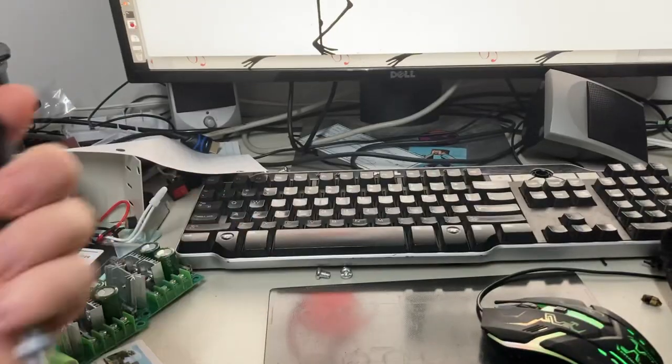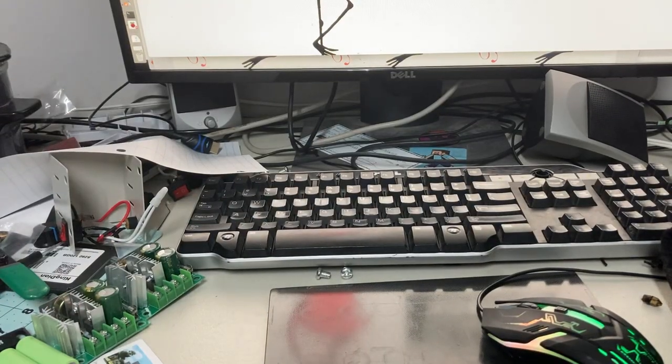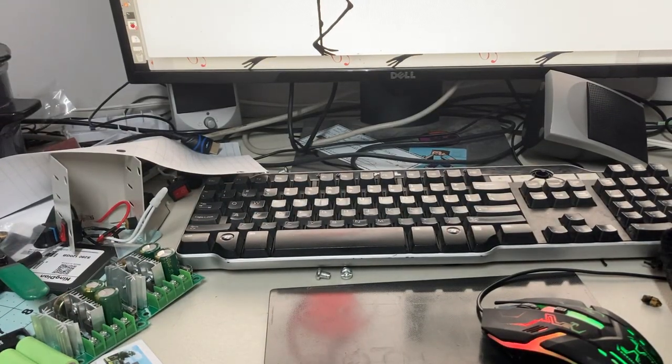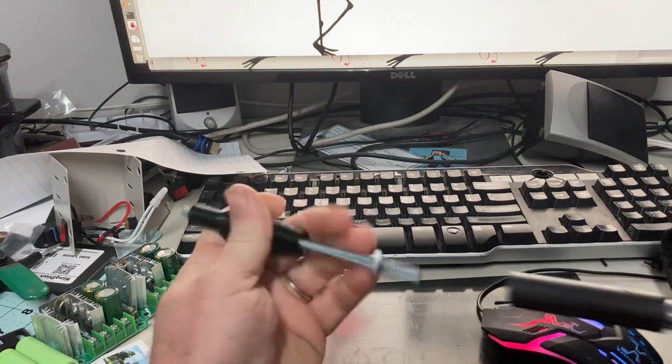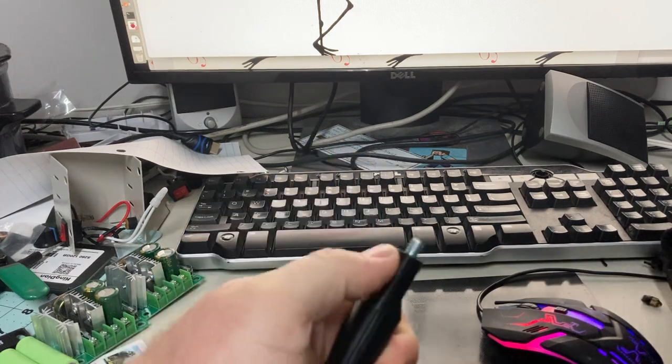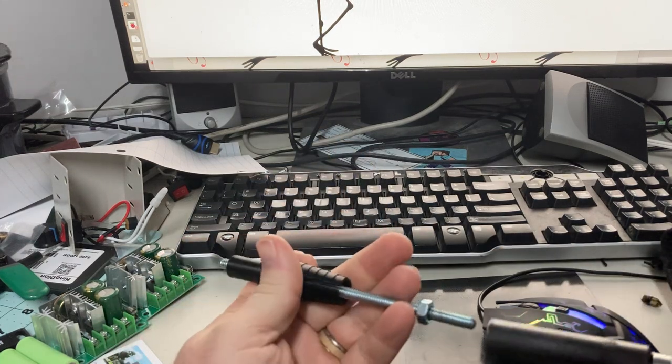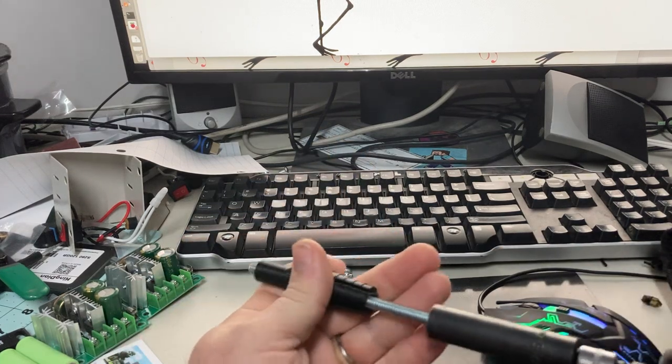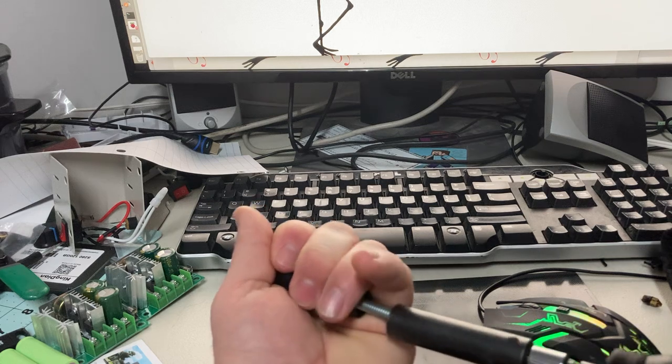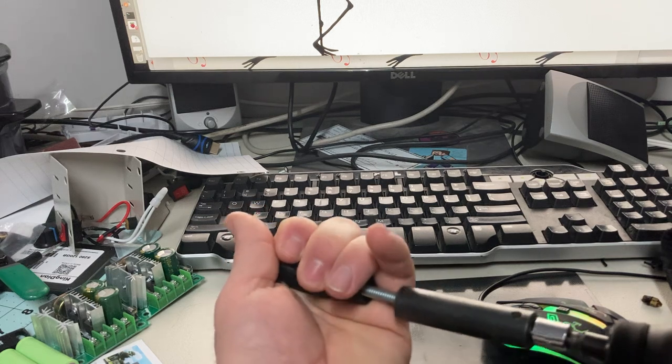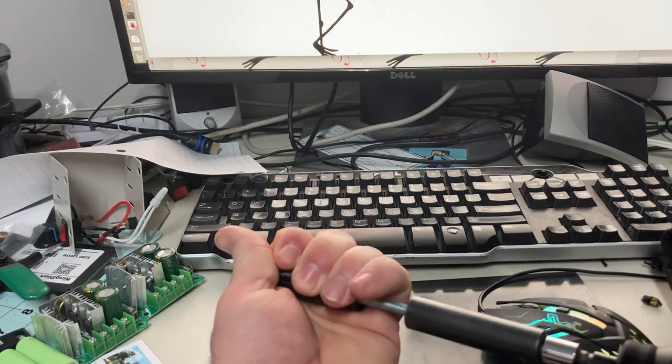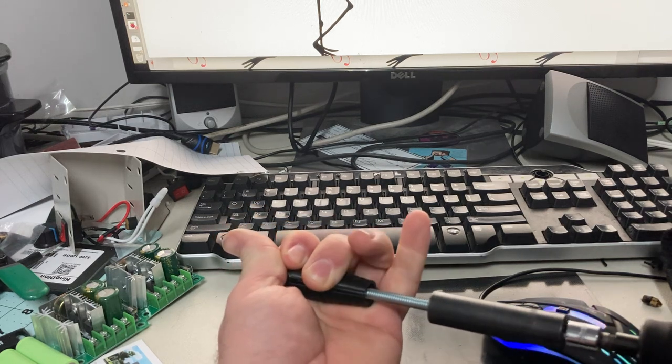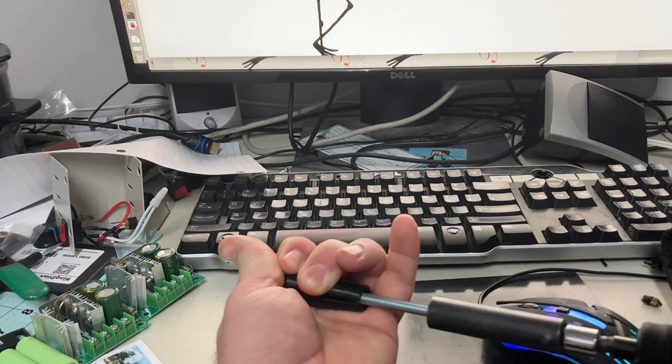Once you get it through just like that much, then you've kind of cut through the threads to make sure they work. You pull it back out.